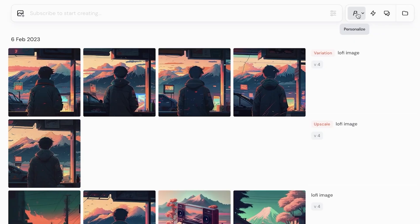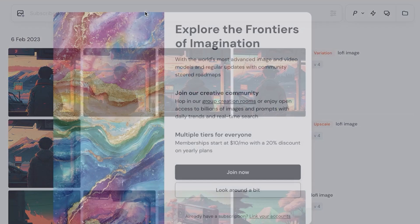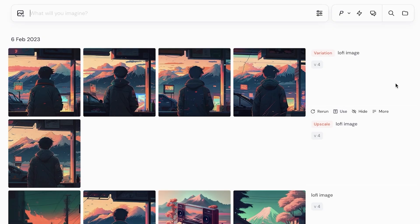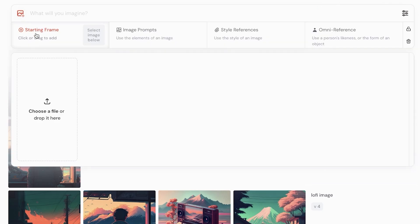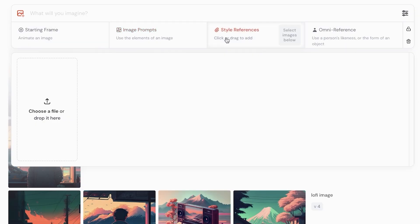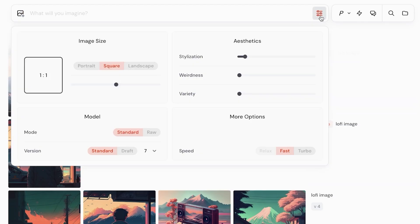On the top right you have personalizations, draft mode, conversational mode, and your folders. Now that we've selected our plan, we can proceed on Midjourney. On the left we can choose our starting frame — we also have image prompts if we only want to create an image, style references we can add, and omni references where we can use a person's likeness or an object. Now we're going to get started with a general idea and go into Settings.